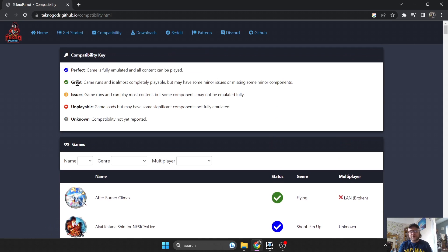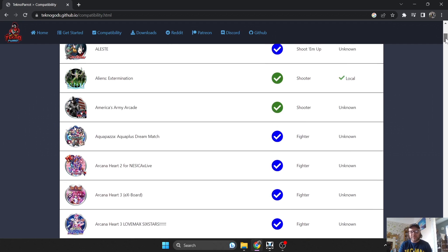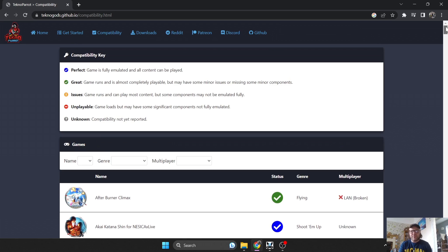If we go down to the green tick, it's going to play fine but it's going to have problems. So just be very cautious of what you're attempting to play.